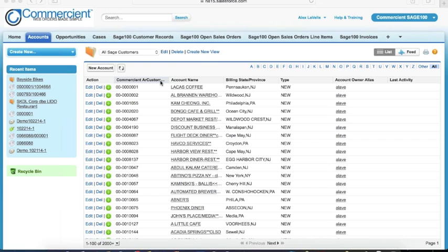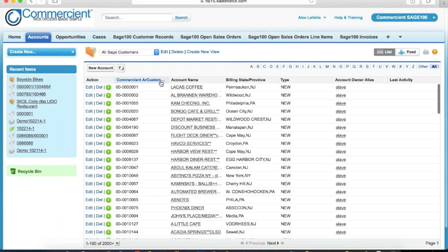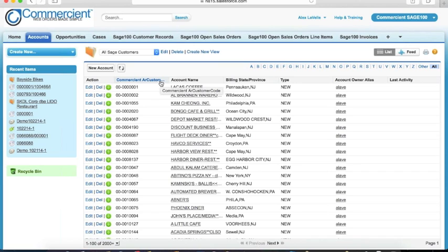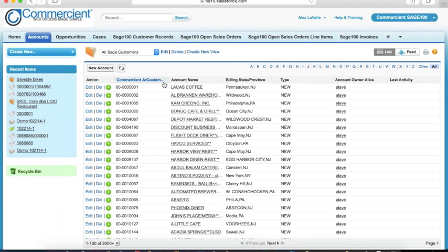I just wanted to draw attention on this page to this column called Commerciant AR Customer Code. This column is a quick way to tell whether an account is syncing with Sage or has been created natively in Salesforce and is not syncing back to anything. For the customers on screen here, you see that it's been filled out, which is how you know it is syncing back. If this column were blank, that would mean this account had been created inside of Salesforce, but not linked back to a Sage account.